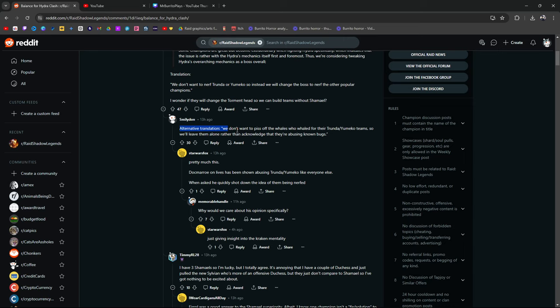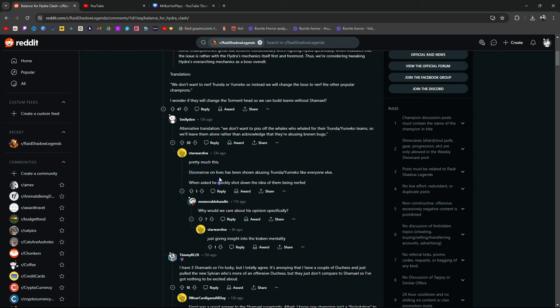So we'll leave them alone, rather than acknowledging that they're abusing known bugs. I say this as a Trundle or Yumiko abuser. Me, personally. Yes, I said it here. Yours truly, Mr. Burrito Slayer. Pretty much this. Doc Moreau. IPR Doc, bro. Doc Moreau on Lives has been shown abusing Trundle or Yumiko like everybody else. When asked, he quickly shot down the idea of them being nerfed. No.